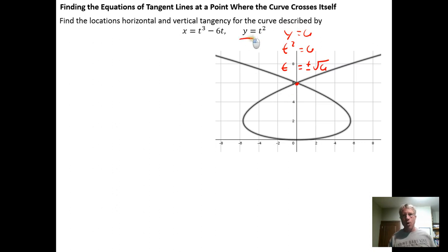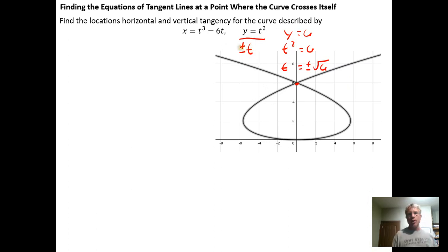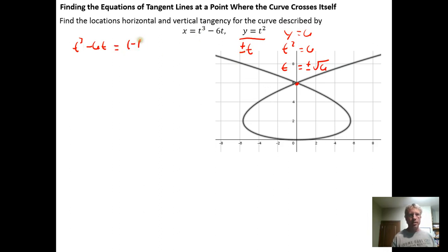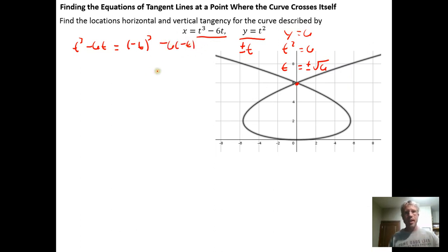For example, when I look at y equals t squared, I notice right away that if I plug in plus or minus t, I always get the same y value because of the squaring — t squared equals (negative t) squared. So I can make y coordinates the same just by putting in plus or minus t. Then the question is: is there a plus or minus t I could plug in for x where x would also equal itself?